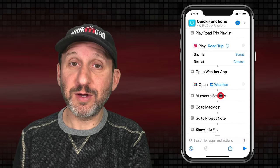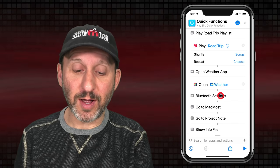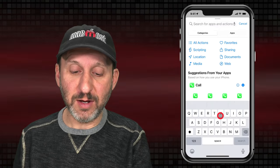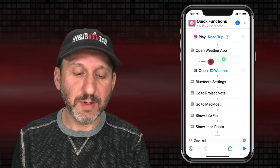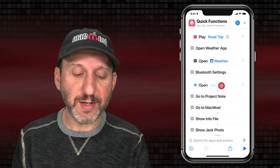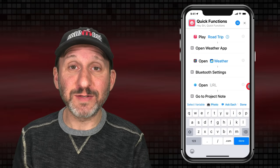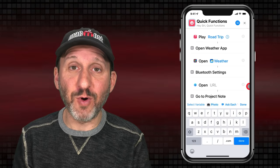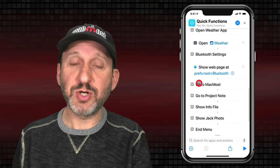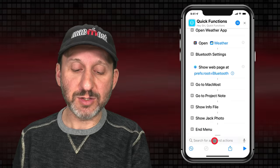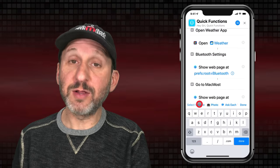Bluetooth Settings is a little trickier. You can get to Settings by typing a special URL. Let's search for URL and use that action. You would think that's for opening a webpage, but there are special URLs you can use to access different parts of the Settings app — I did a video on this before. The one for Bluetooth is a specific URL. But you could also use Show Web Page and just type in a regular URL.